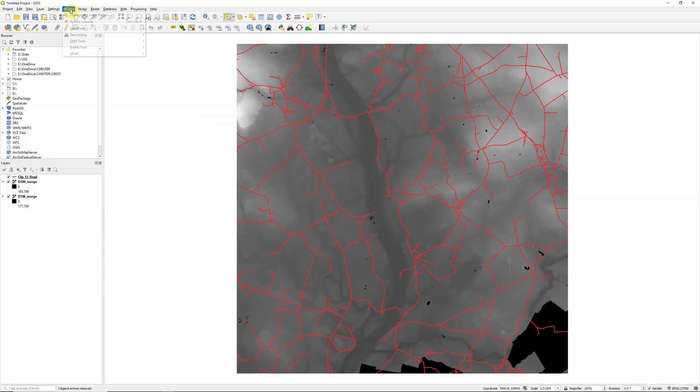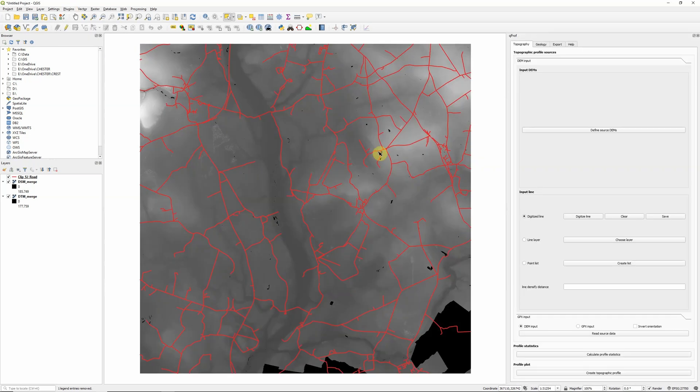And we can open QPROF under Plugins, QPROF and click on the QPROF tool. And it will open up the window on the right hand side here.